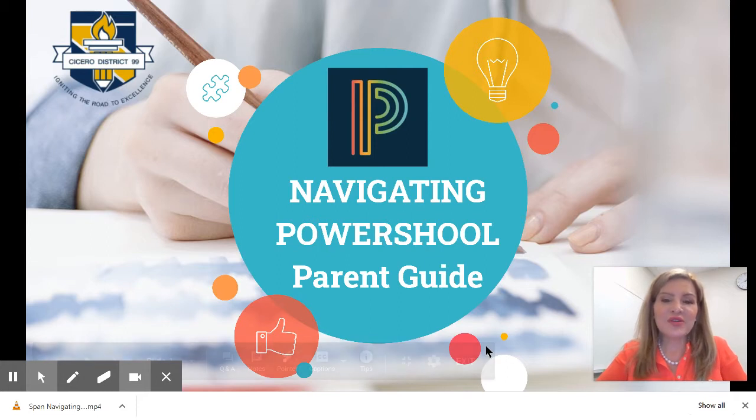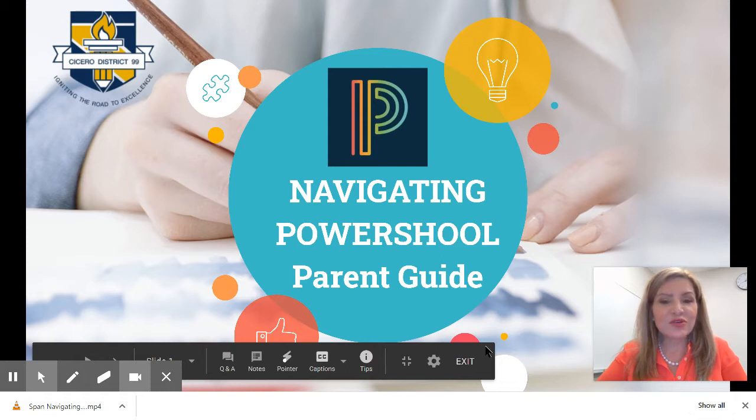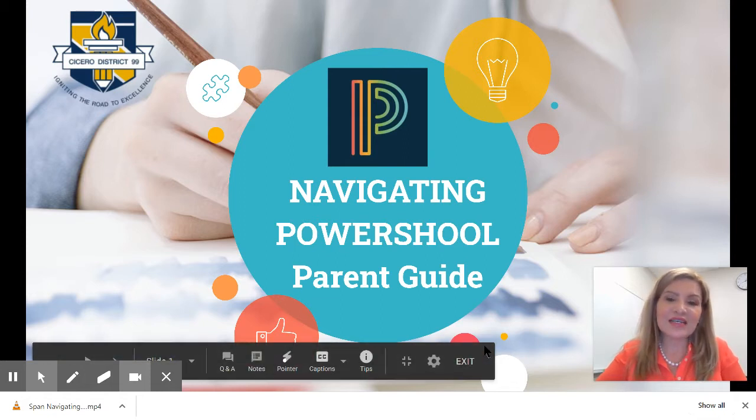Welcome, D99 parents, to our video Navigating PowerSchool Parent Guide. In this video, we will show you how to keep up to date on the academic progress of your child.